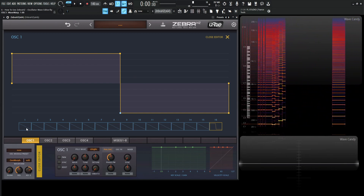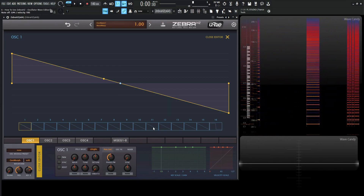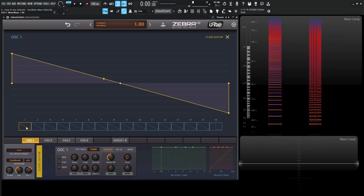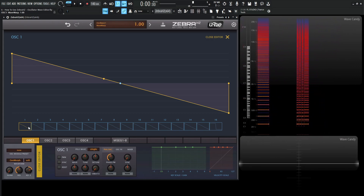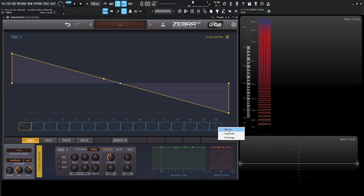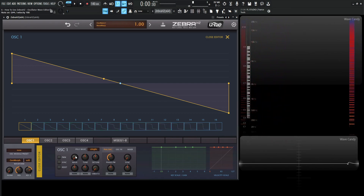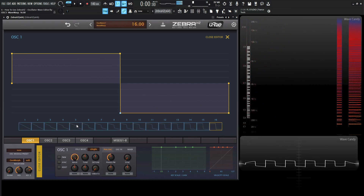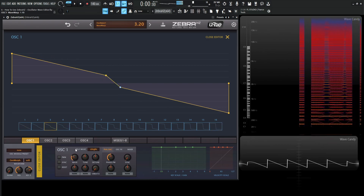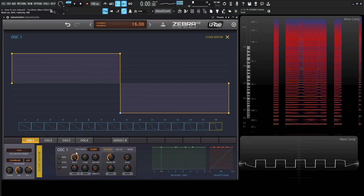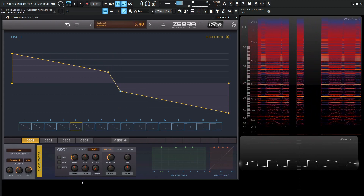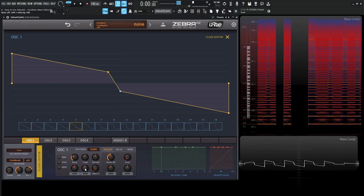If we go back to frame one, this is our saw. And then if we want to morph, we just select the first one we want to start with and then the last one — which is 16 — right-click and go to Morph. Now it's going to morph into a square wave. Very cool.